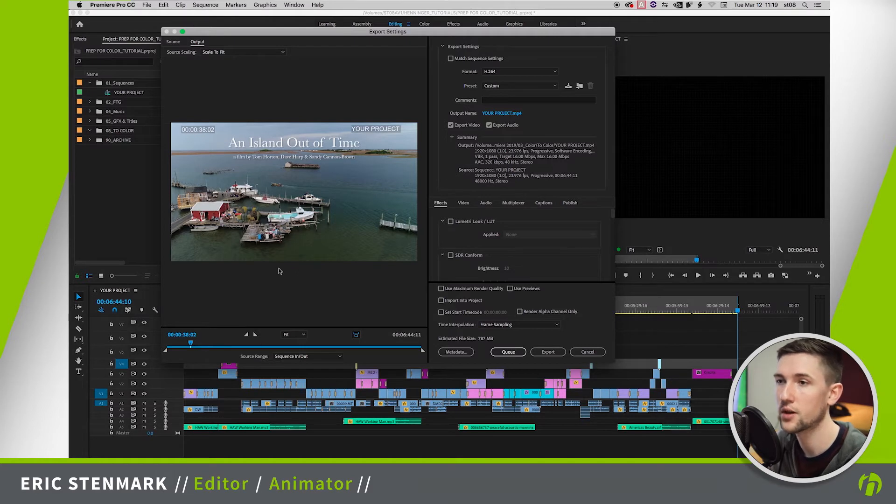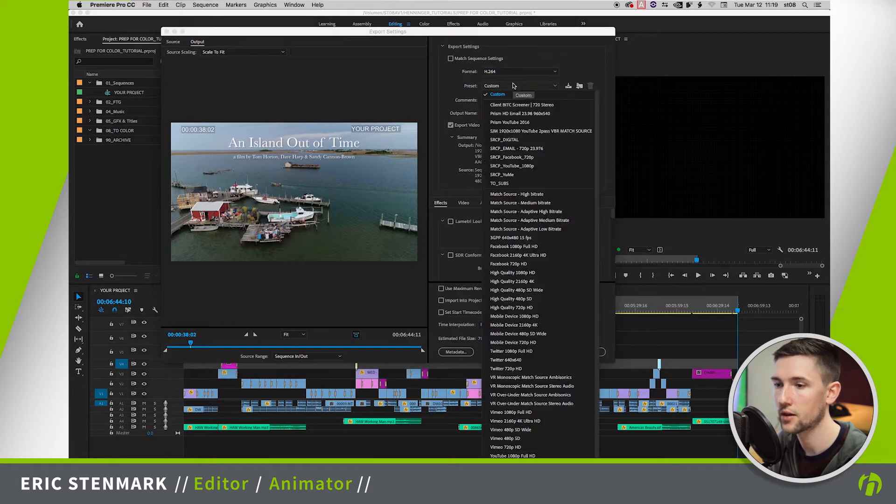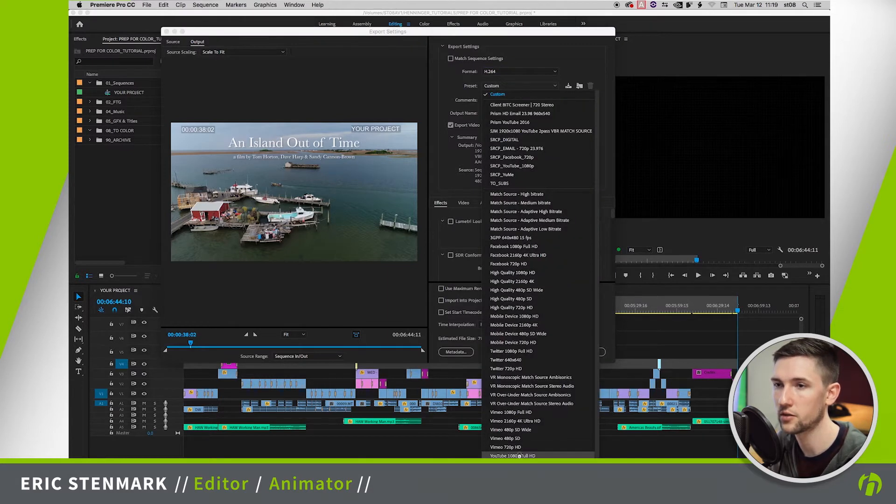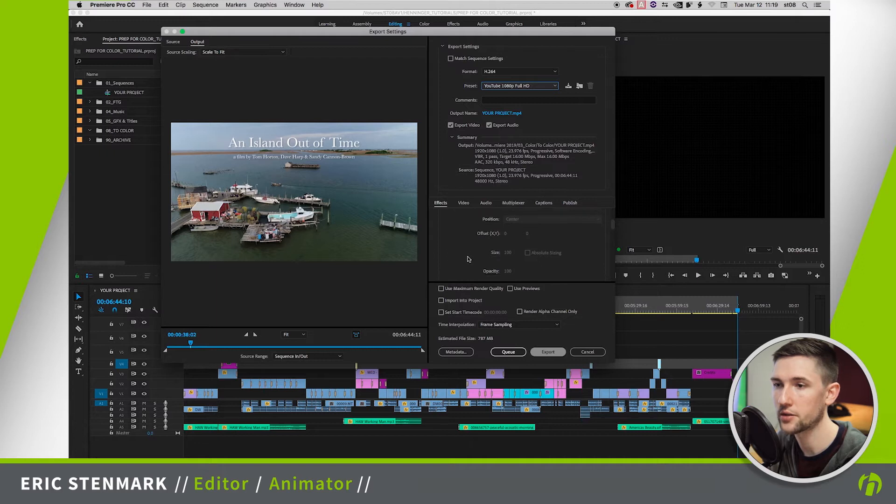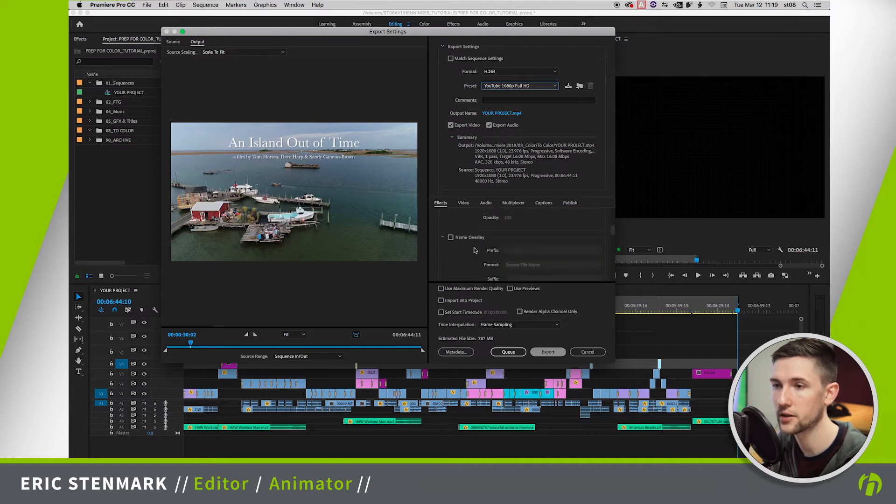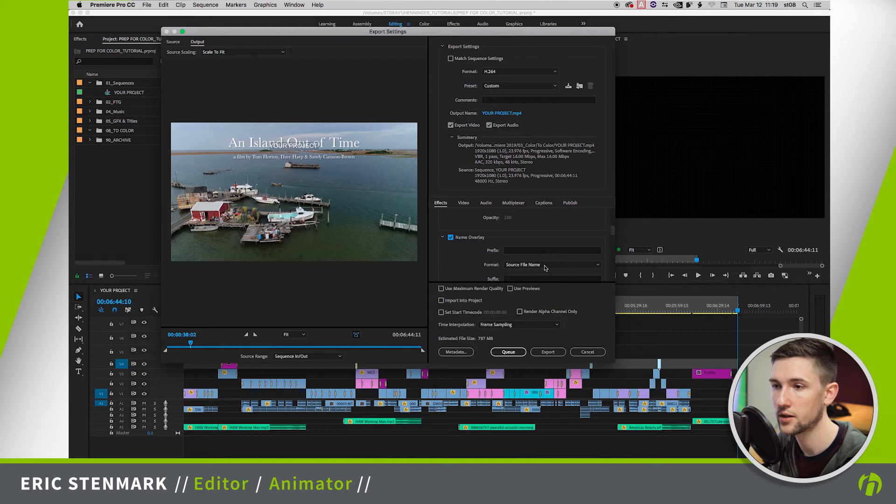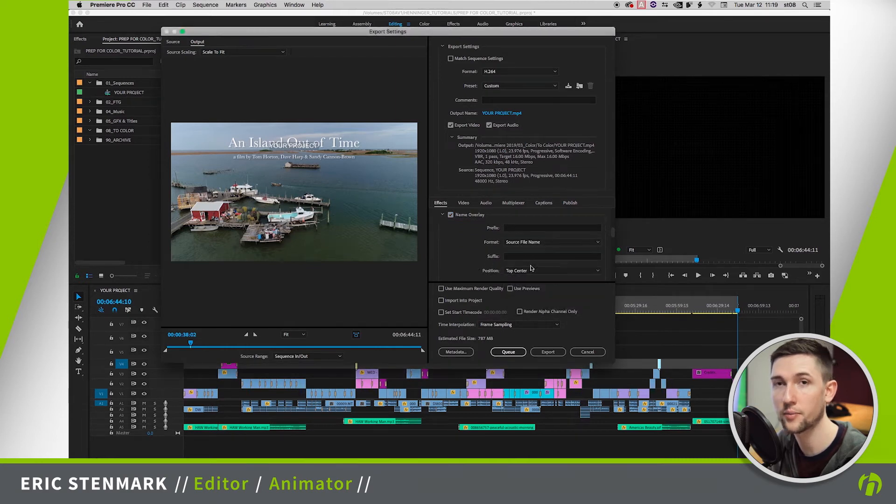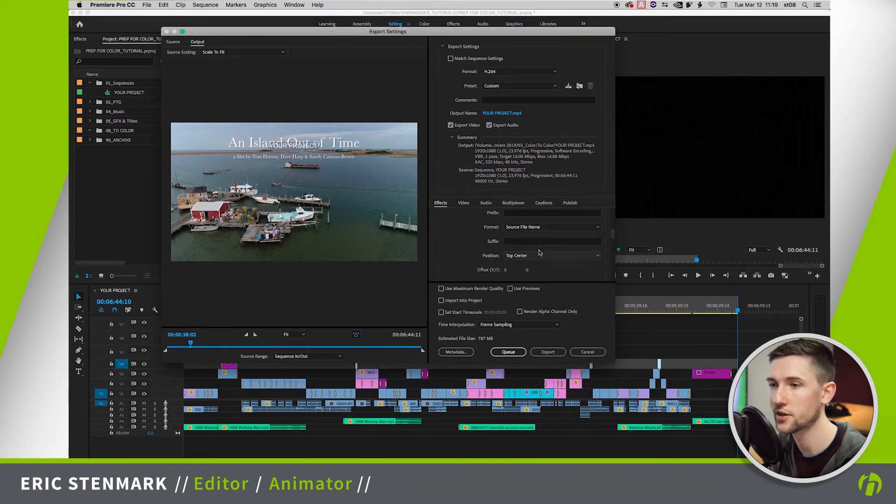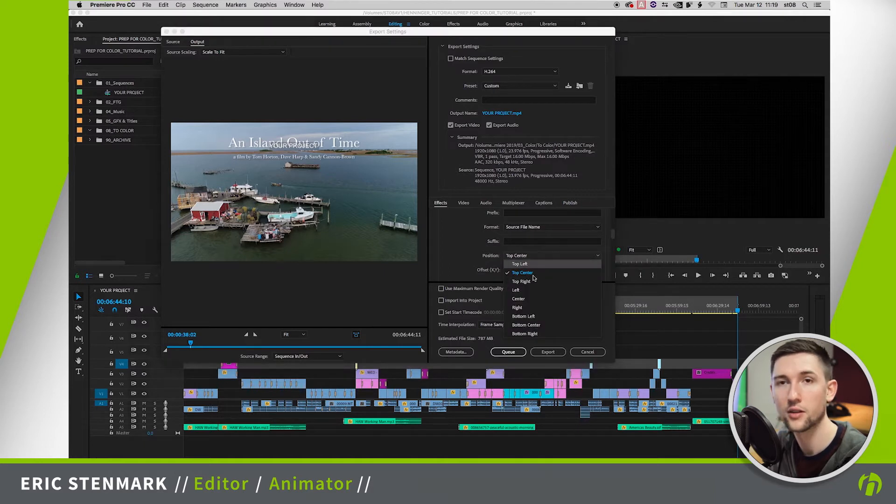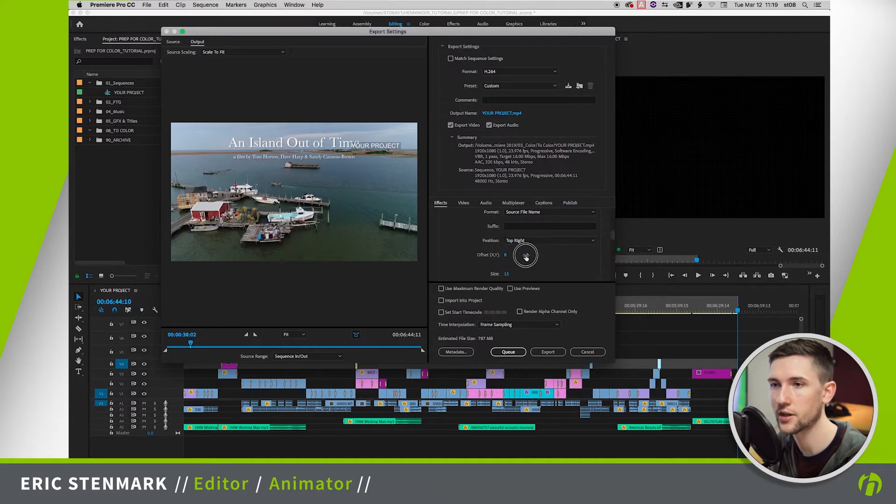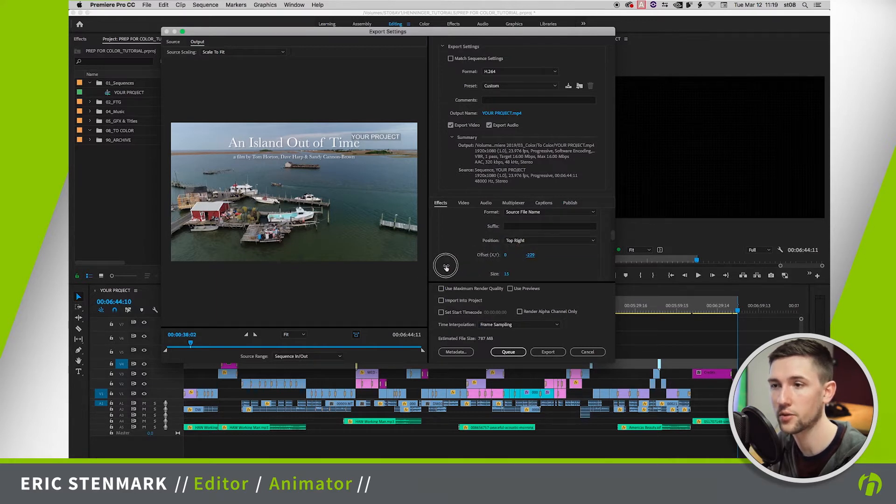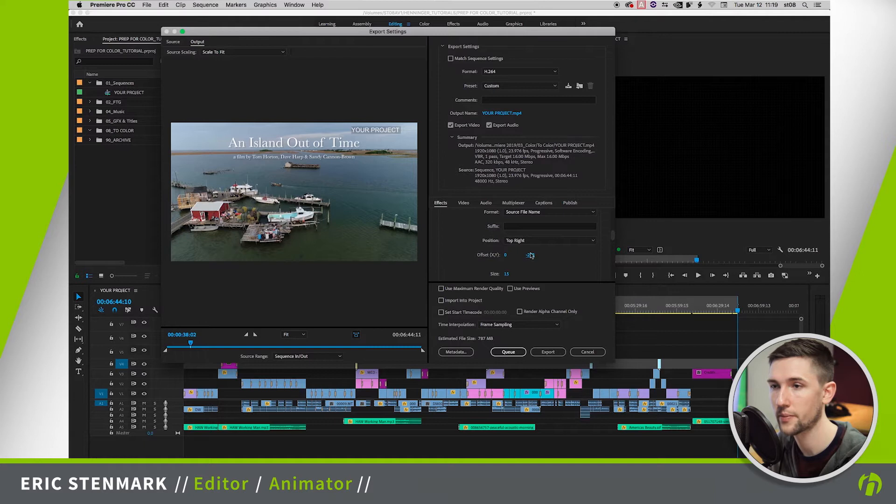So we're going to come in here and I'm just going to set it to h.264. I like to come down to YouTube 1080 Full HD but then I'm going to add two things. I'm going to come into the effects tab and say name overlay and set that to source file name so that way it matches our sequence. That way if there's ever a question of is this the right version, which version of the file are you looking at, we can compare those names and know that they have the correct version.